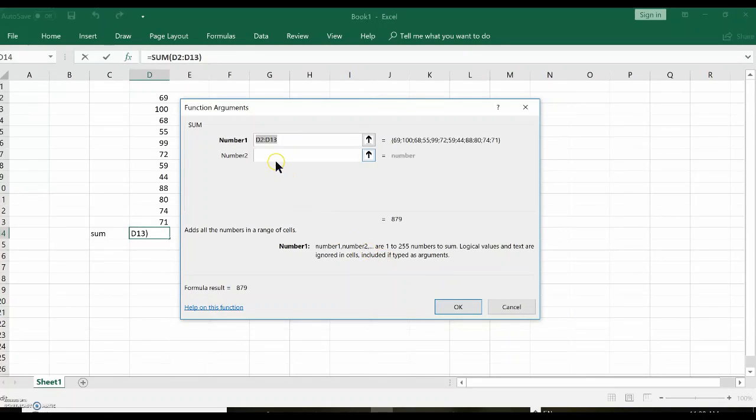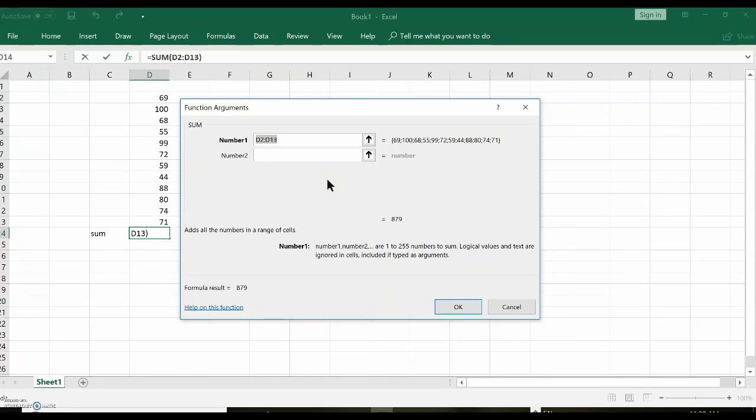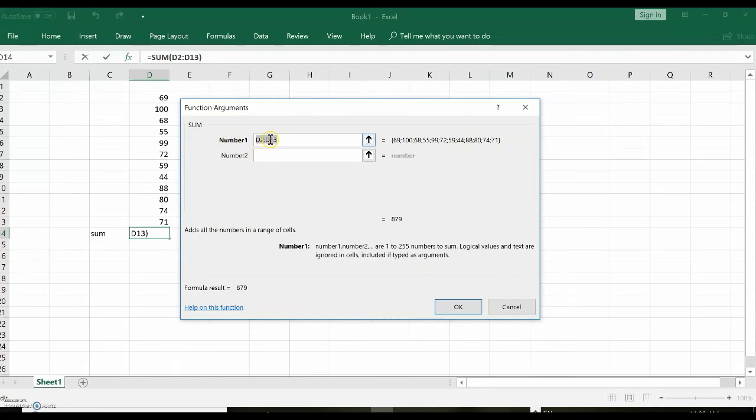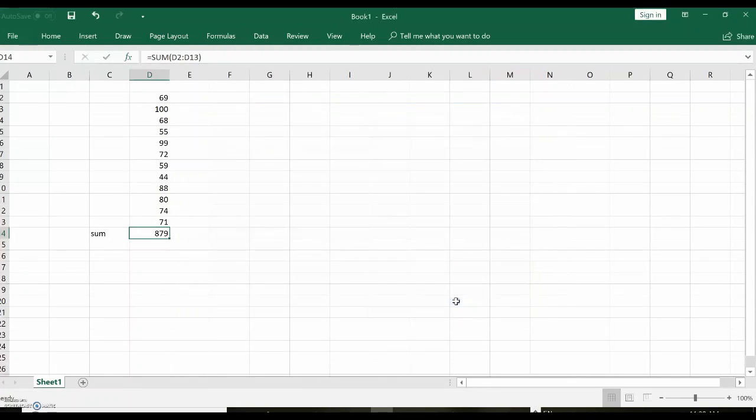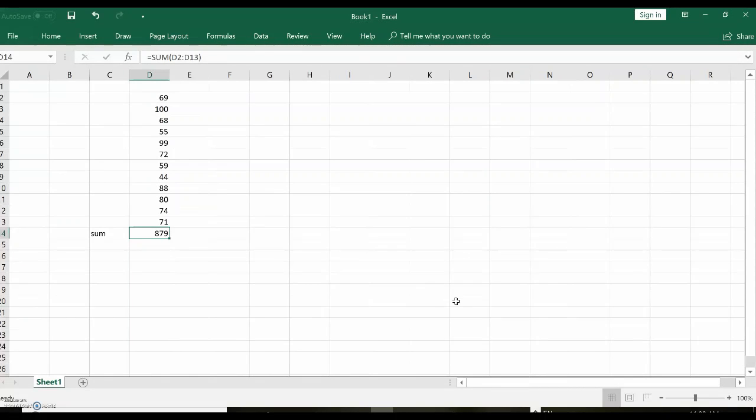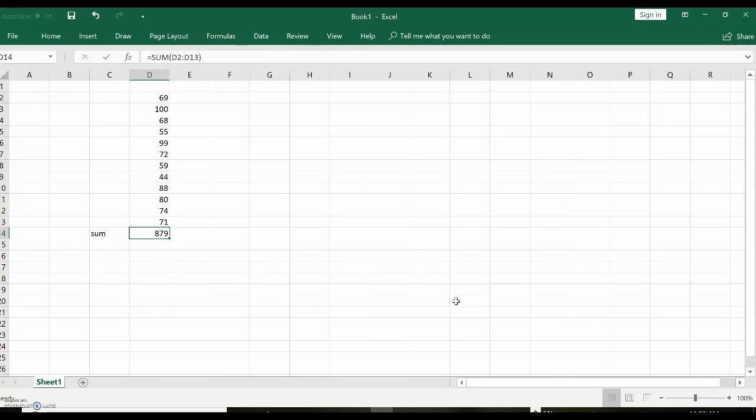It's actually saying D2 to D13. Perfect. D2 to D13, and I say that's where my data is. I make sure that's where the data is located. I say okay. And there's the sum. 879. You can take a minute and check to make sure it's correct. But it's the sum of these 12 numbers.